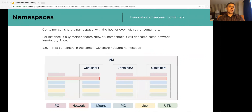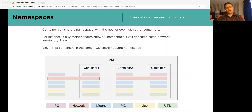A container can share a namespace with other containers or even with the host. In this example, Container 2 and 3 share the same network namespace so they get the same IP address. In Kubernetes, this construct is used by pods — containers in the same pod share a network namespace.